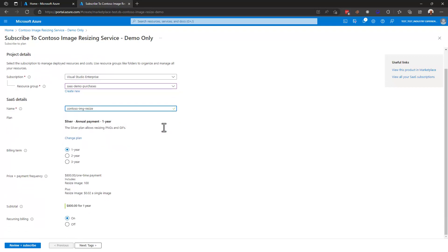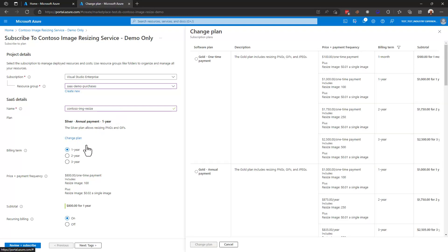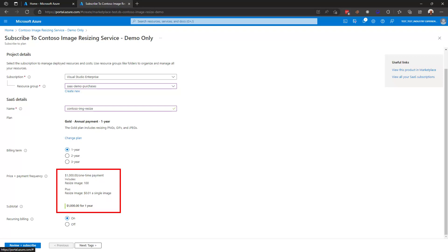What's important to note down here as we move down is that I can still change my plan. I'm choosing silver annual payment of one year. I'm going to take this time to actually change my plan. I'm going to upgrade to the gold annual payment plan. I'll change plan and you may have noticed that my pricing, payment frequency, and my subtotal changed down here.